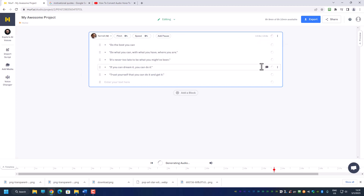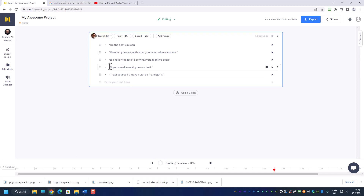Let's try again to generate the audio. In fact, you can adjust the pitch and you should be adjusting the pitch because when you do, you can improve the voiceover. Let's listen: 'Do the best you can, do what you can with what you have, where you are. It's never too late to be what you might have been. If you can dream it, you can do it — trust yourself that you can do it and get it.' I think that is pretty amazing — at least it's much better than me and much better than the Samantha voice we tried earlier.